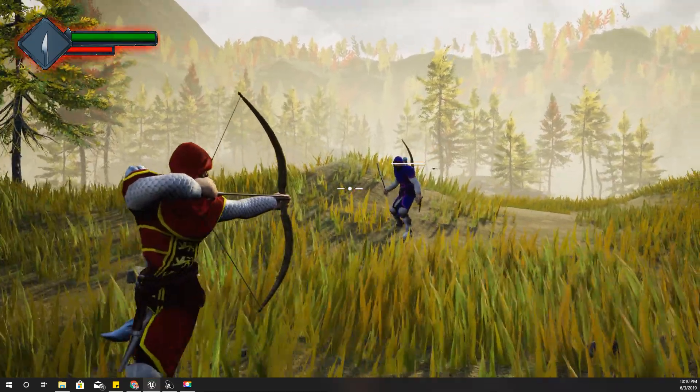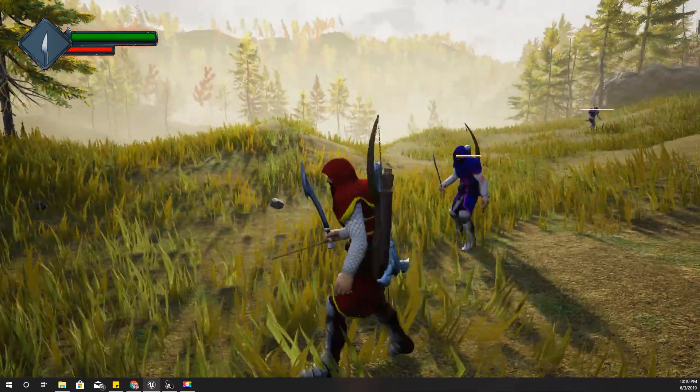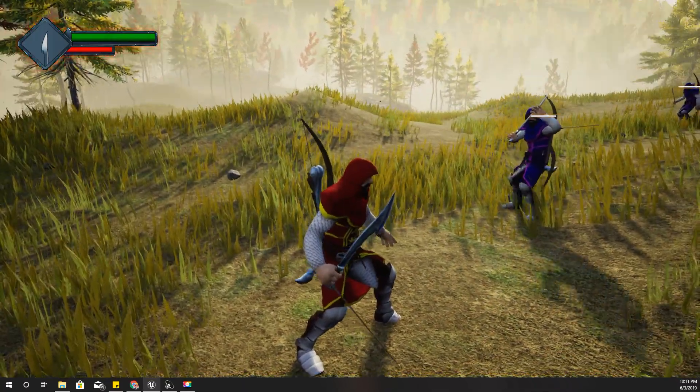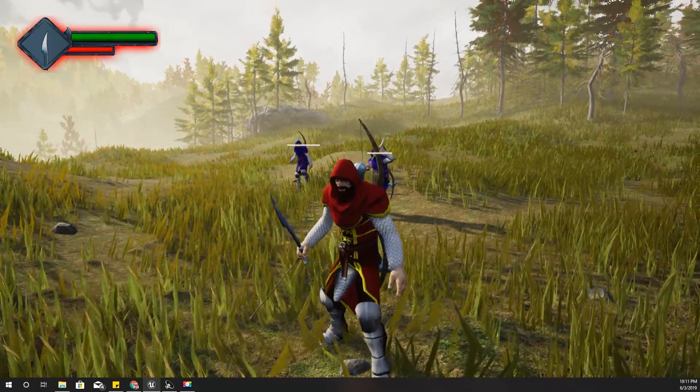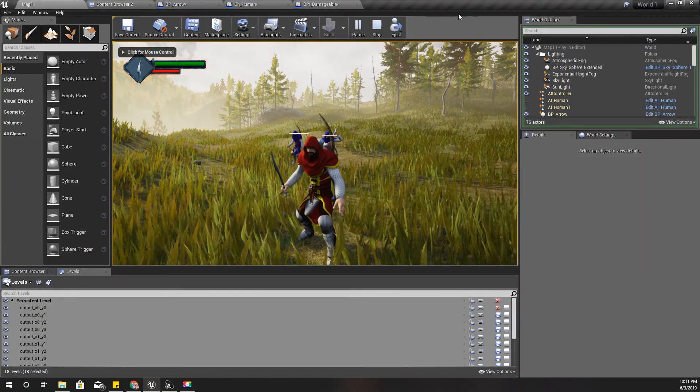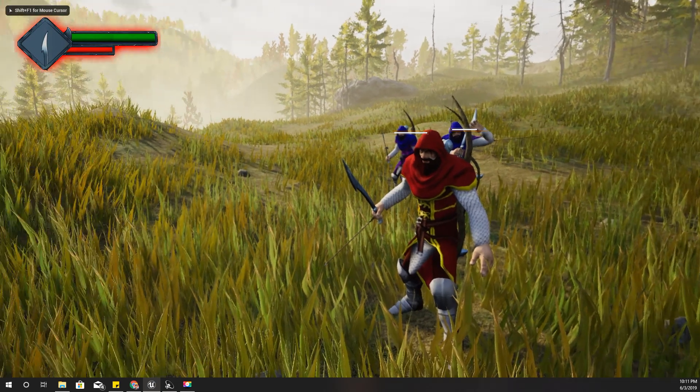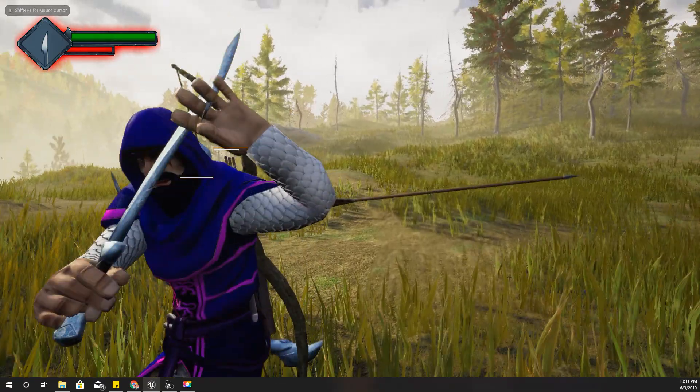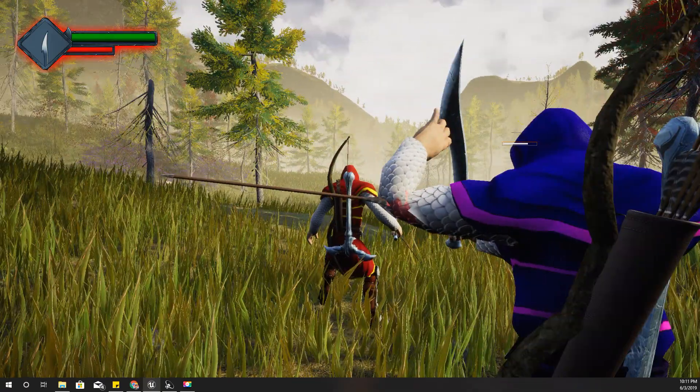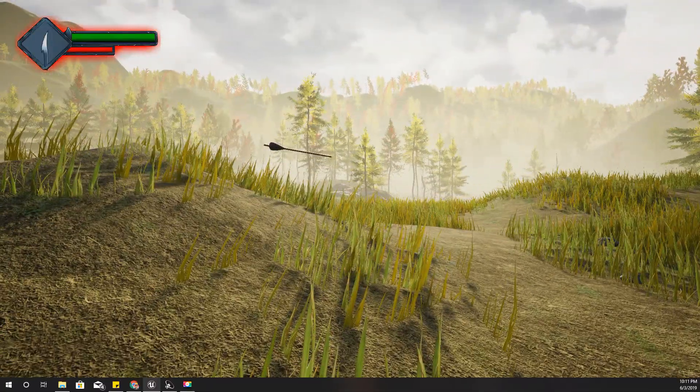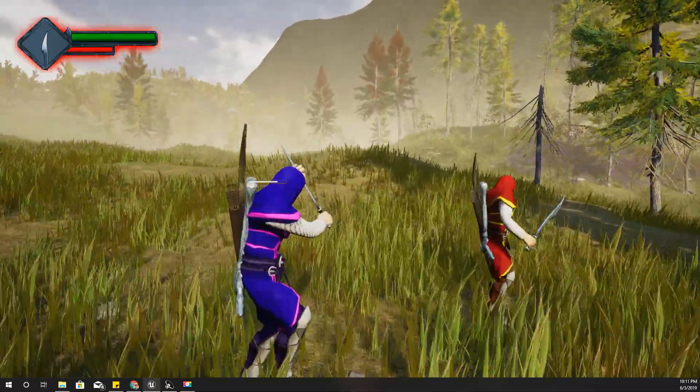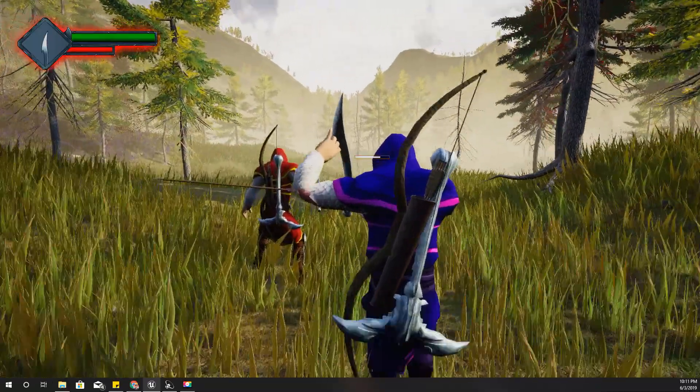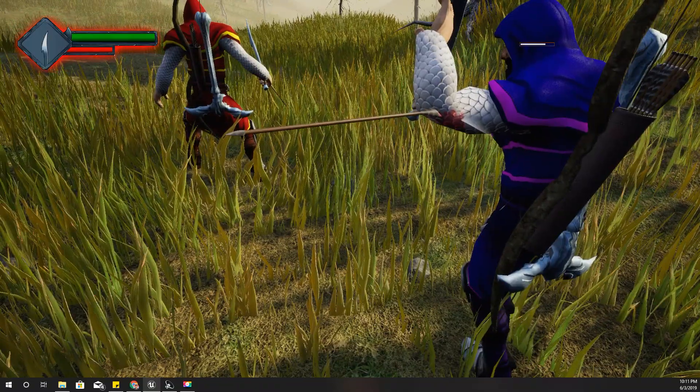Right, this time it seems it has worked. You can see the arrow is attached. Let me pause this and toggle debug camera. Yeah, the arrow is attached to the body of the character. Here it didn't work, I need to check that.